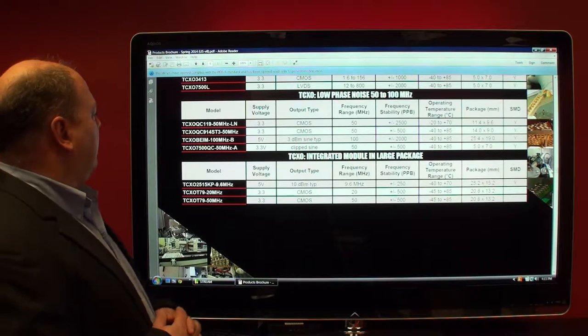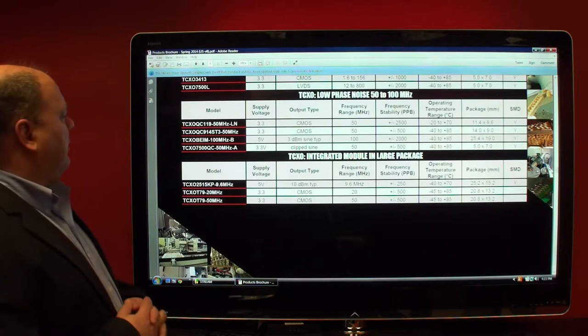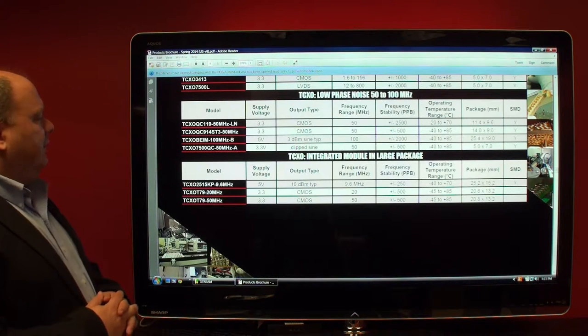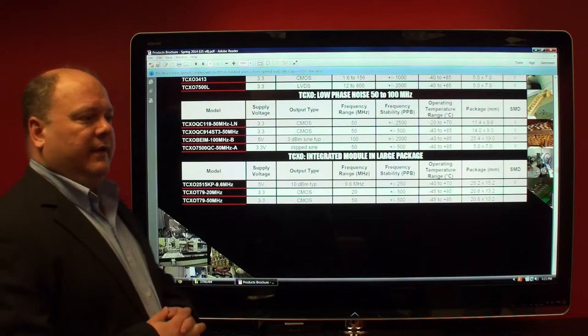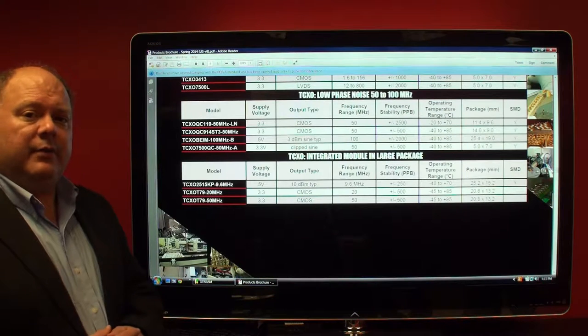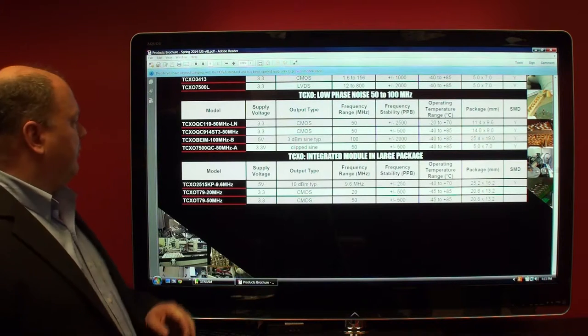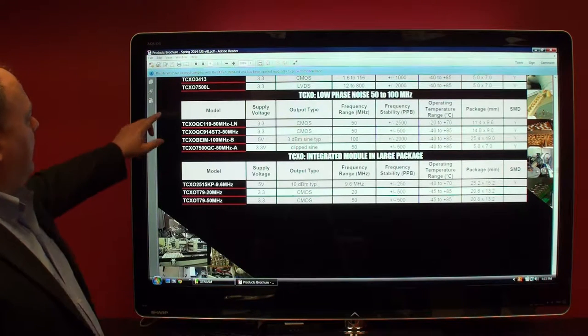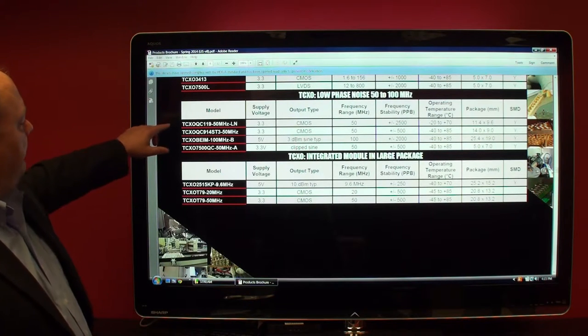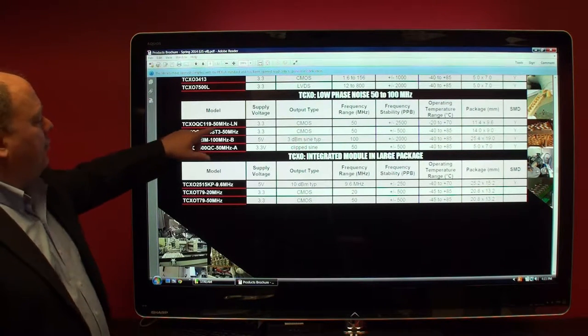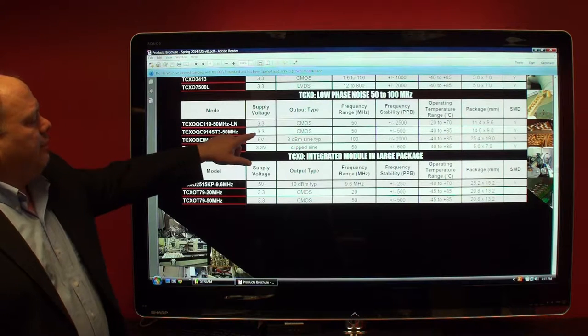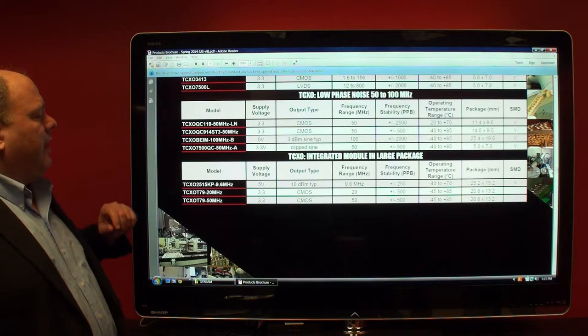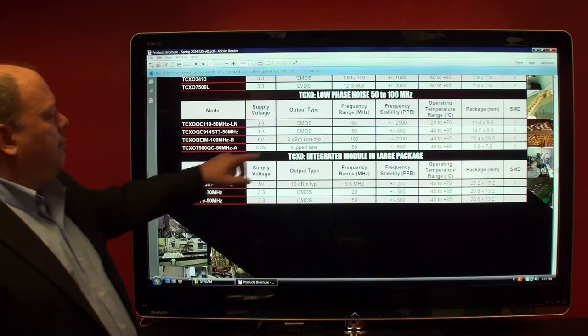What I'd like to do is talk to you about a few specific models that we have sold to customers. We have some 50 megahertz low noise versions, 3.3 volt supply, CMOS outputs.